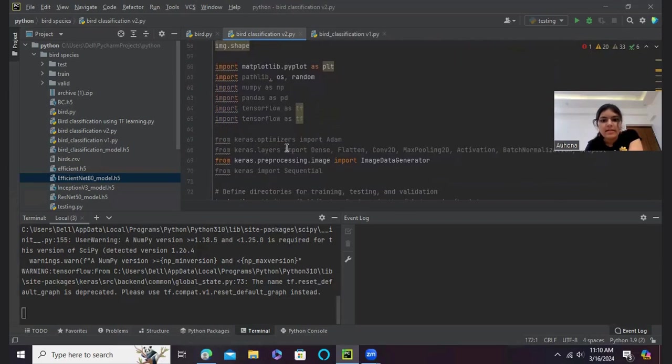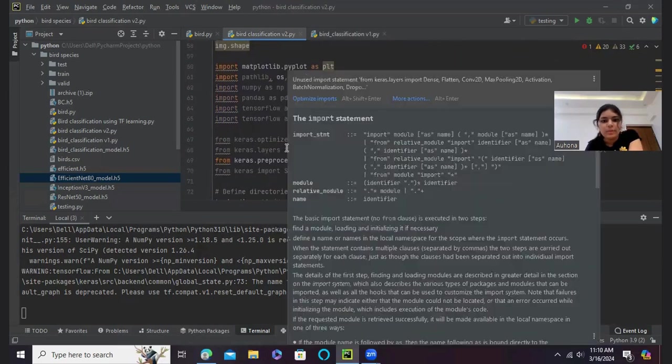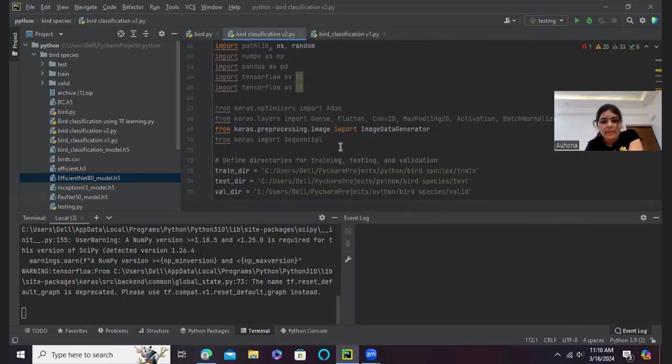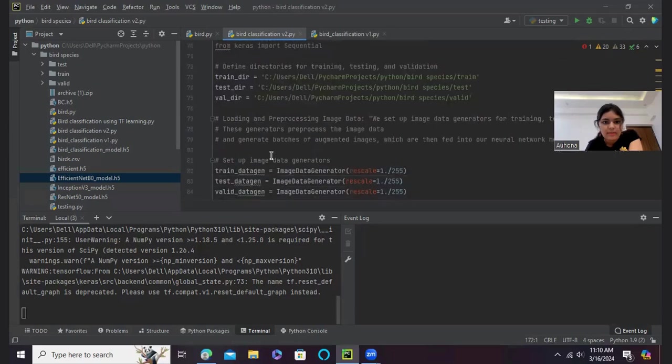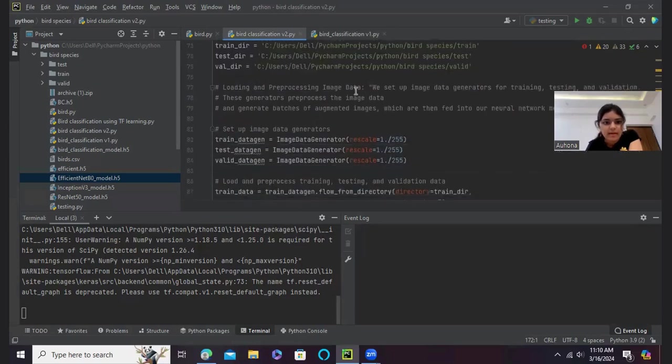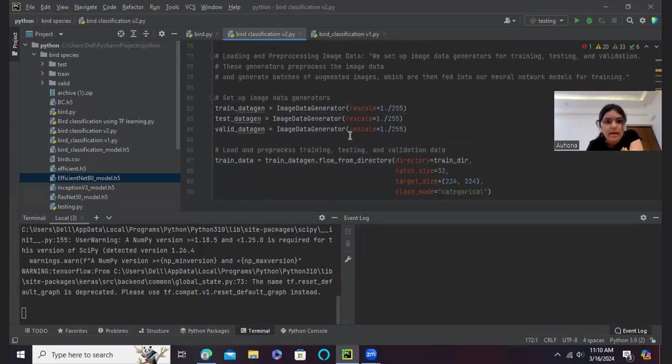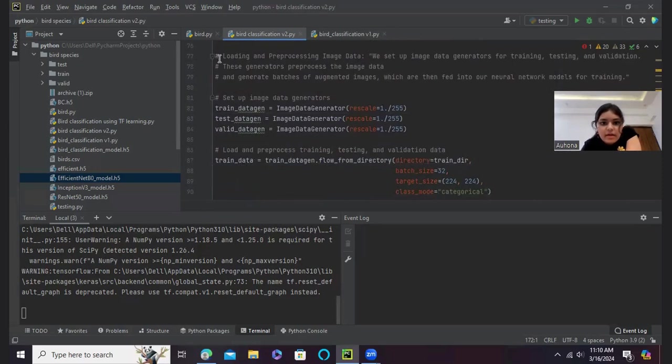And then I have again imported all these libraries so I can do the modeling. And I have defined the directories for training and testing it.